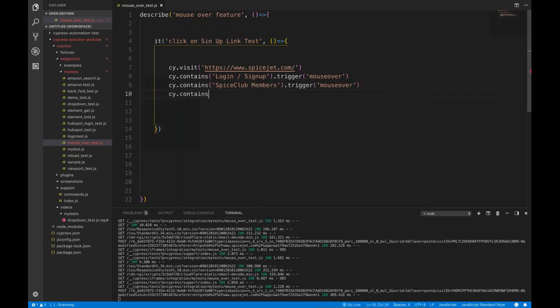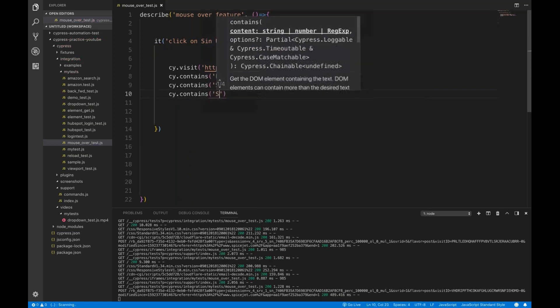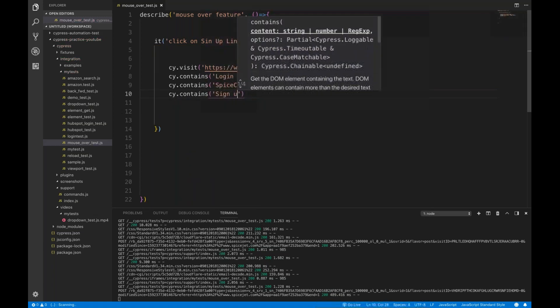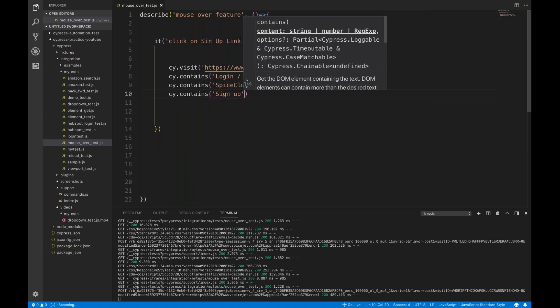So I simply say cy.contains 'Sign Up' and then dot click. That's it.